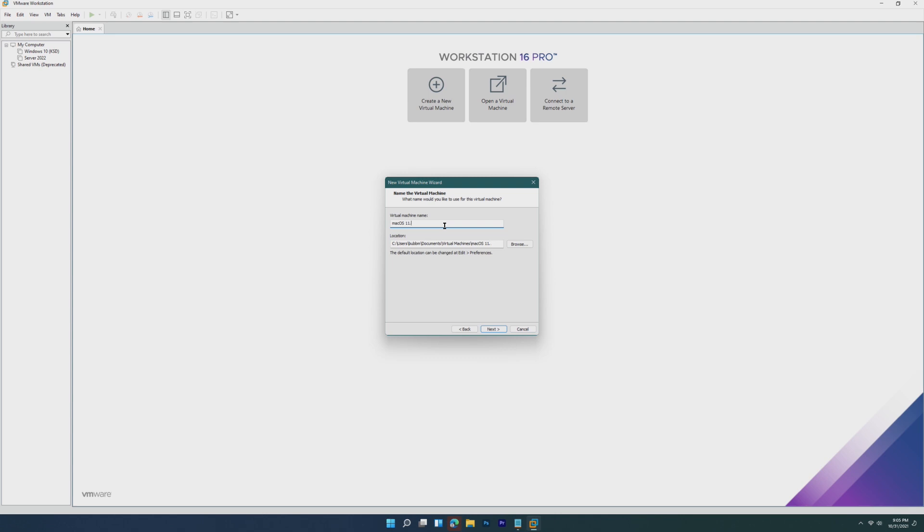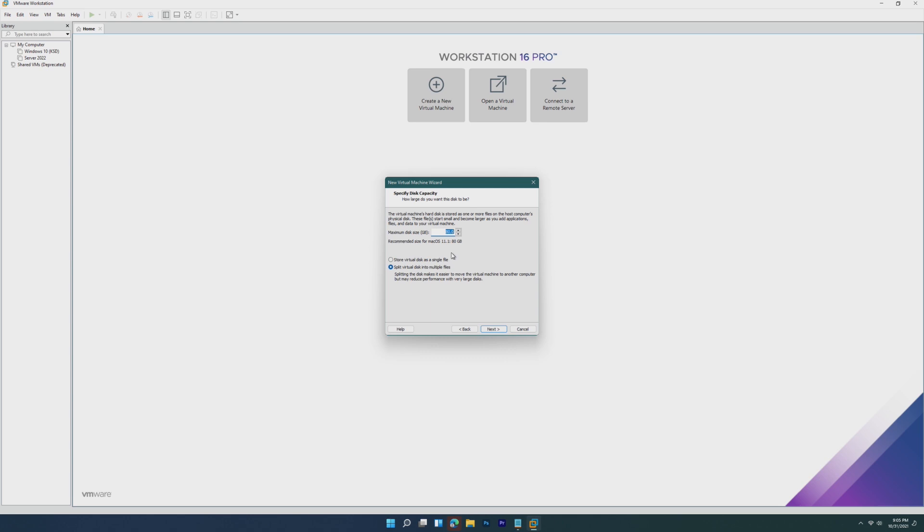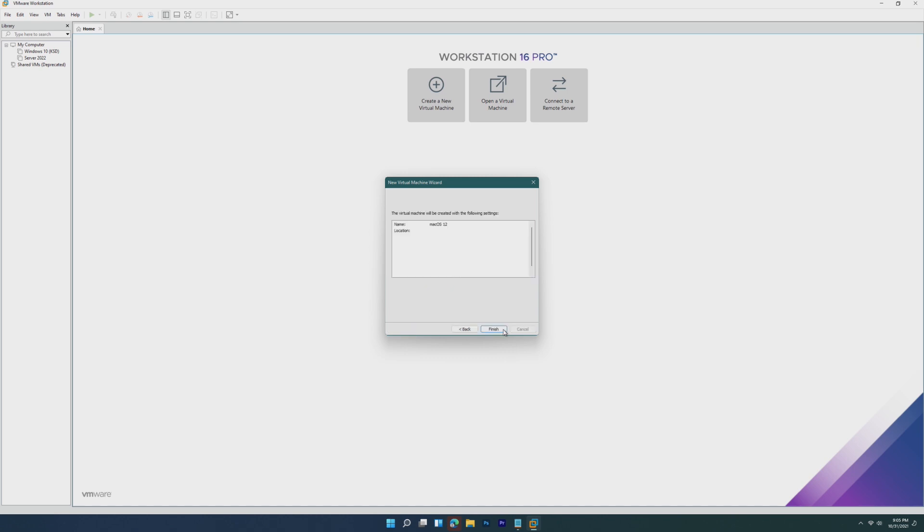Of course, change the machine name to whatever. I'm just naming it macOS 12, and you can select the disk size. However, for the best performance, I recommend storing virtual disk as a single file. We're going to leave it at 80 gigabytes for now.